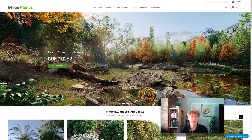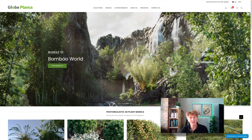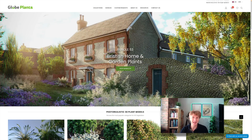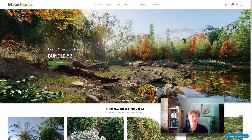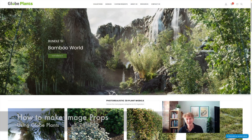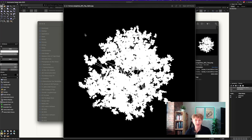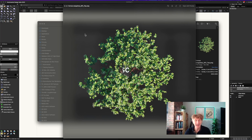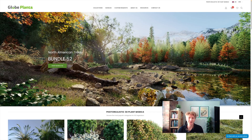Hi everybody, Jonathan here and welcome back to another Vectorworks tutorial. Today I've got something very exciting planned — I'm going to be showing you how to make amazing high quality plants and assets for Vectorworks using Glow Plants. I've been partnering with Glow Plants on a couple of projects. I did a really good Twinmotion video if you haven't seen that, and I've got another one for Enscape coming up soon.